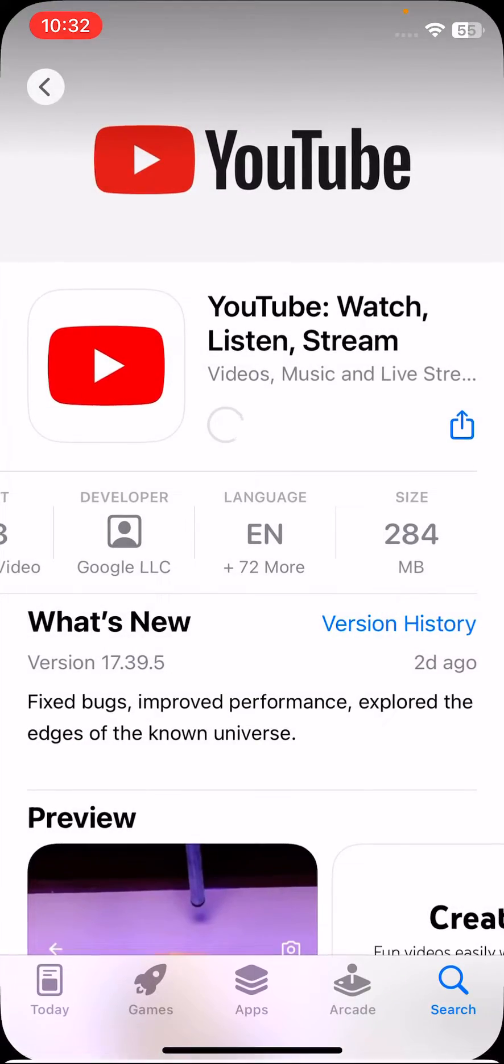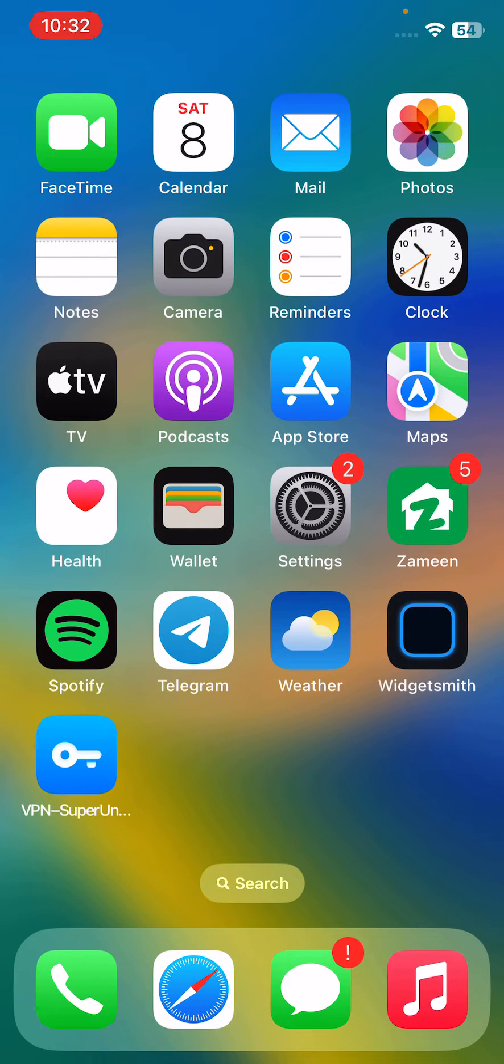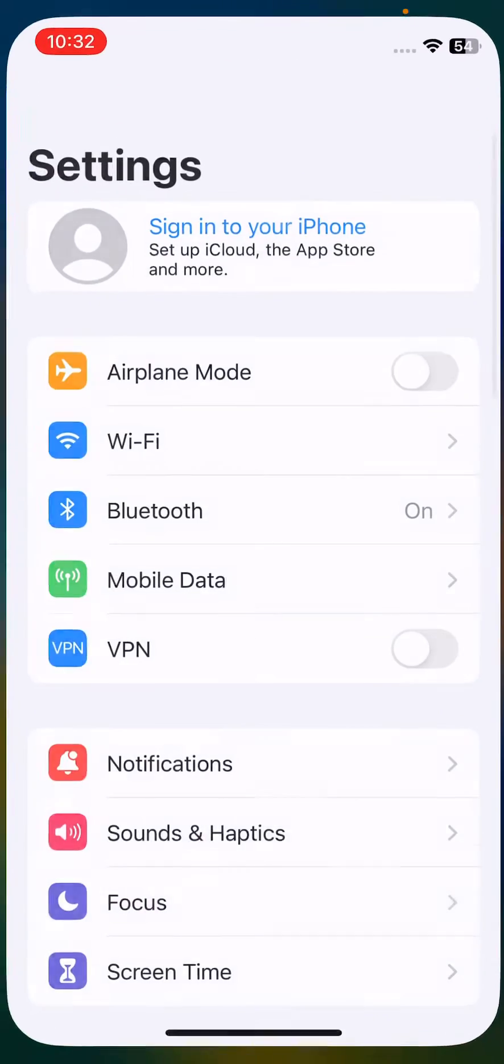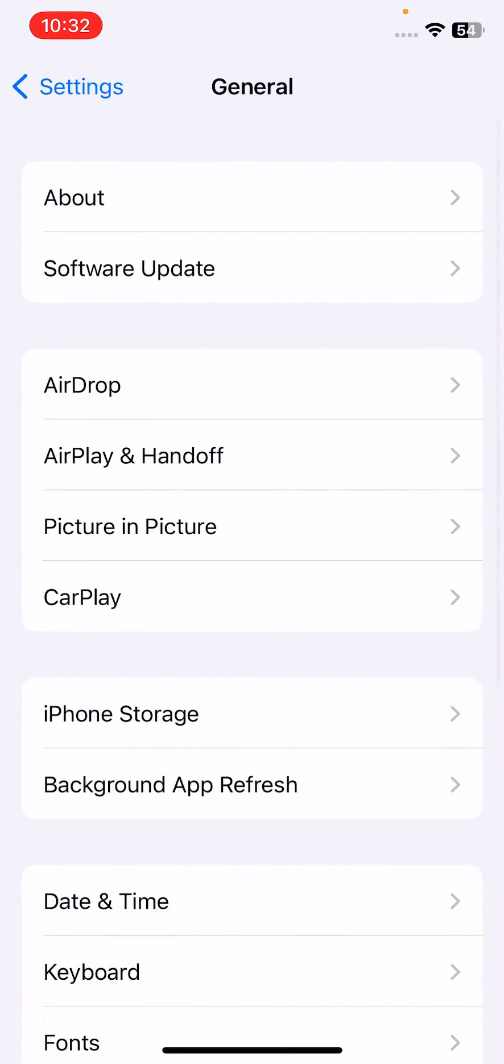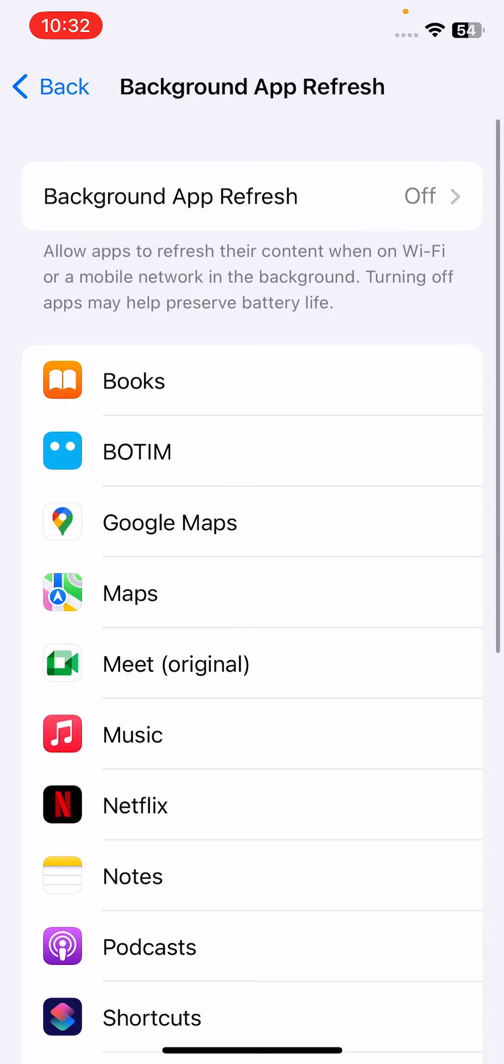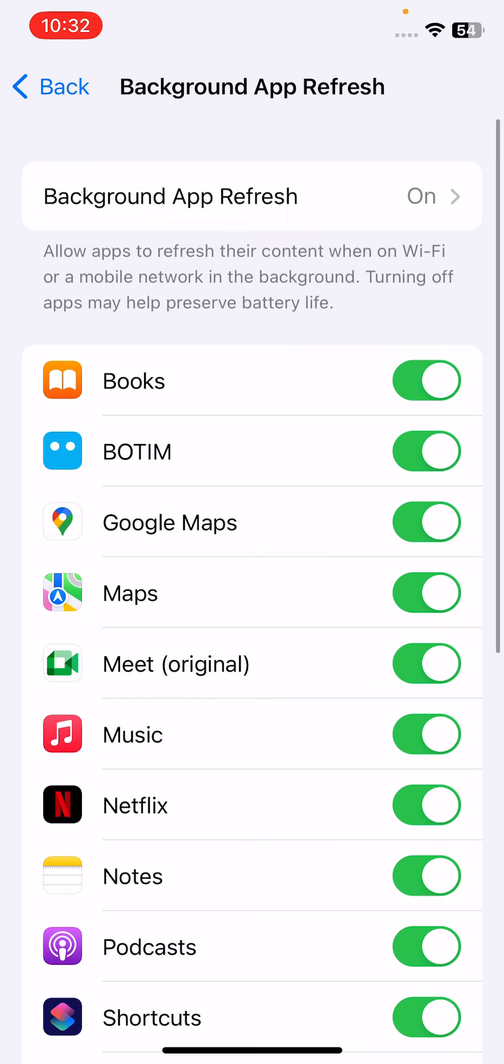After updating your YouTube app, the next solution is to enable background app refresh on your iPhone. For this, open Settings, scroll down, tap on General, tap on Background App Refresh, tap here and tap on Wi-Fi and Mobile Data. Turn this on.